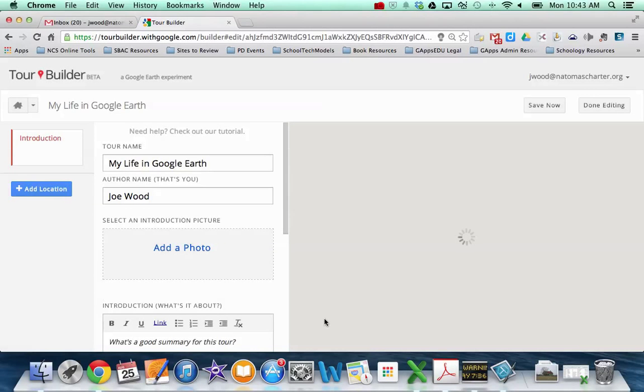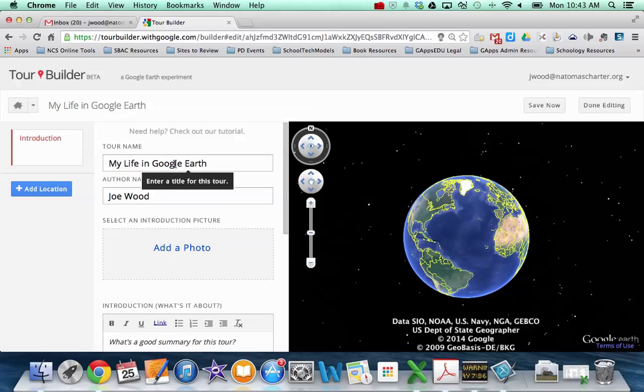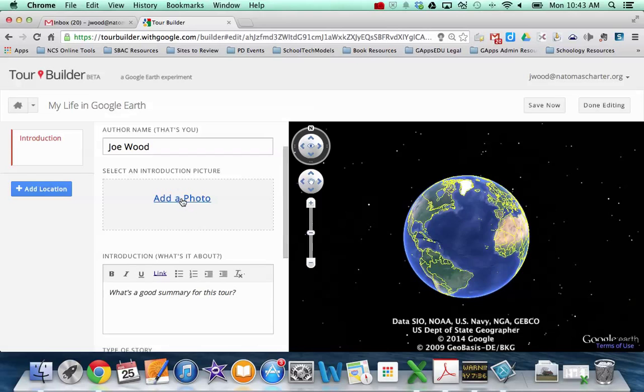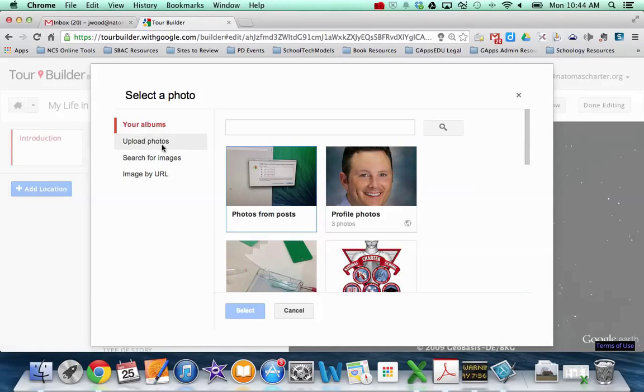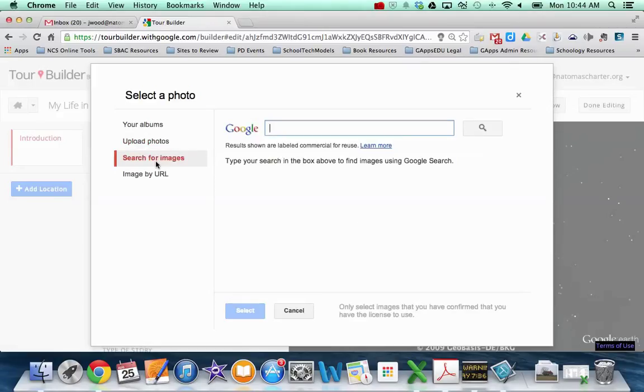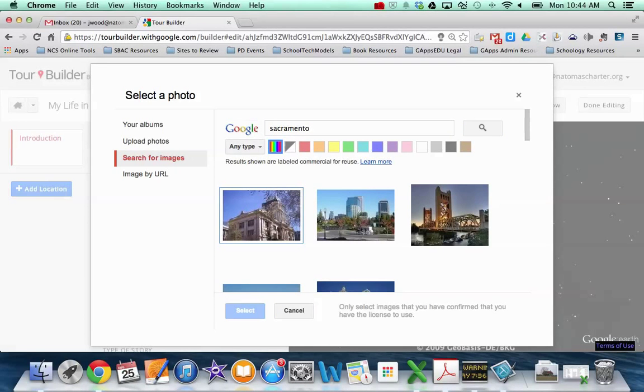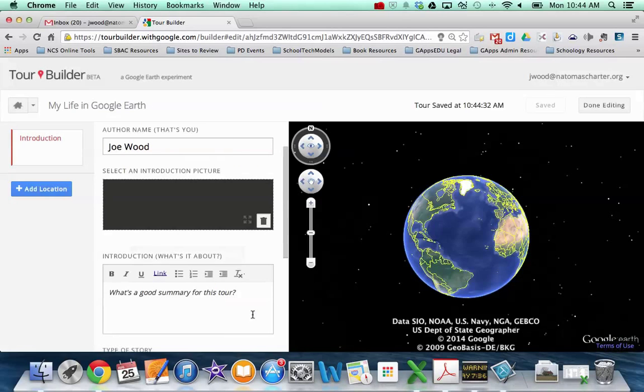And so the first thing it does is it asks me to sort of set up the introduction. And so it does tour name, author's name. You can add a photo. And so if I were to click Add Photo, I have some different options. I can upload photos, which is kind of handy because some other tools you haven't been able to do that in the past. So I can upload a photo from my computer or I can search for images. So let's say since I live in Sacramento that I want to use Sacramento as kind of my introduction or cover image. What's nice is this is actually set up to show me results labeled for commercial reuse. So I can make sure that I'm using photos and resources that are appropriate for me to use.